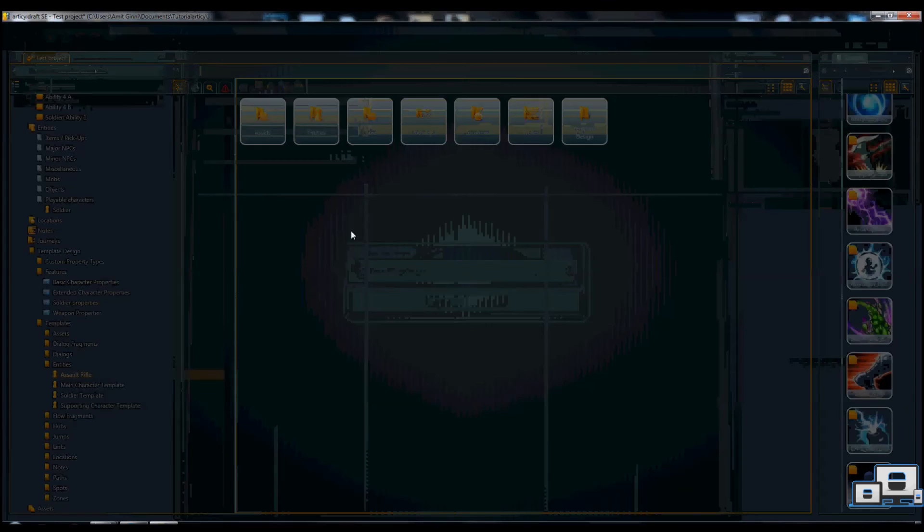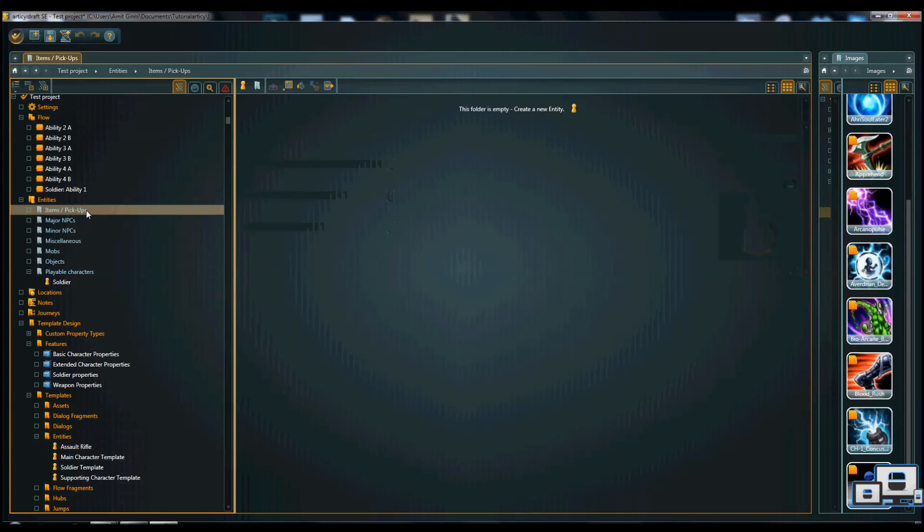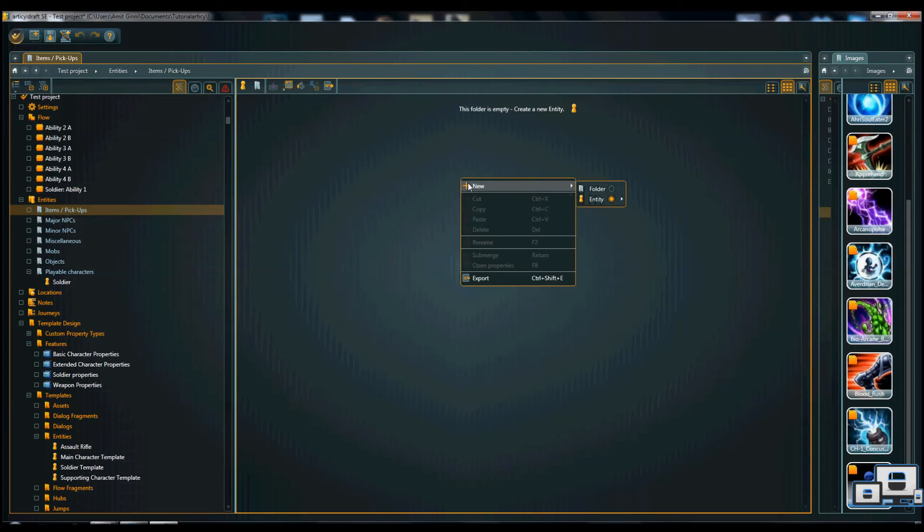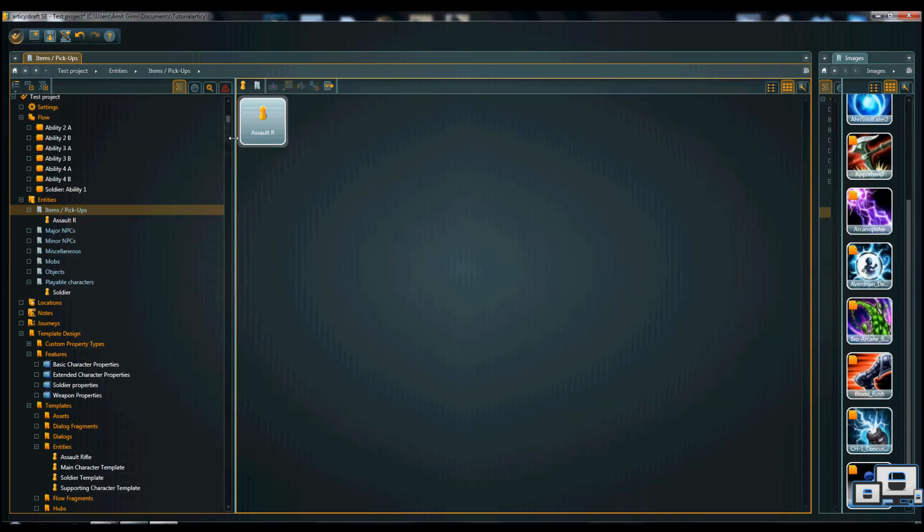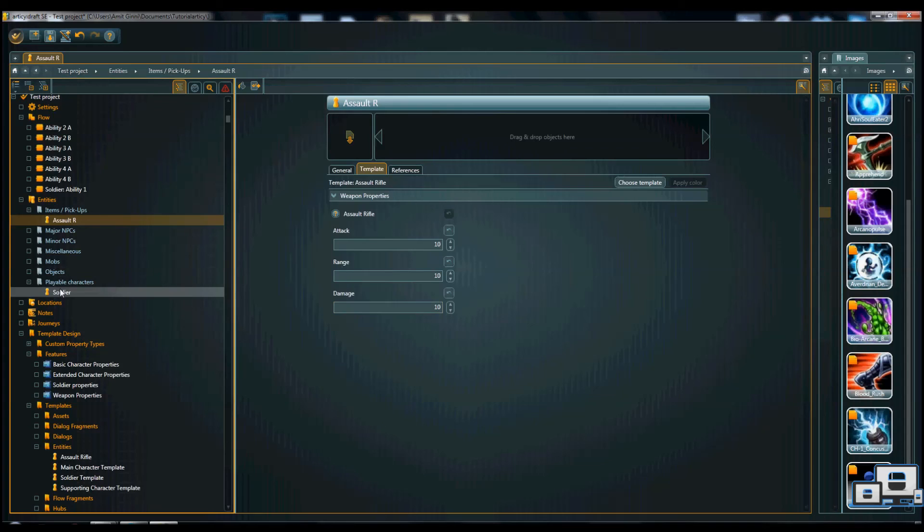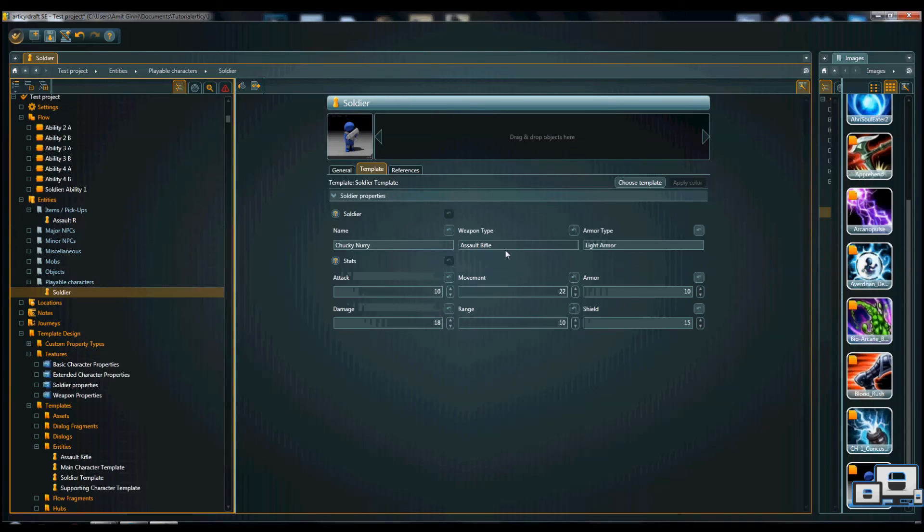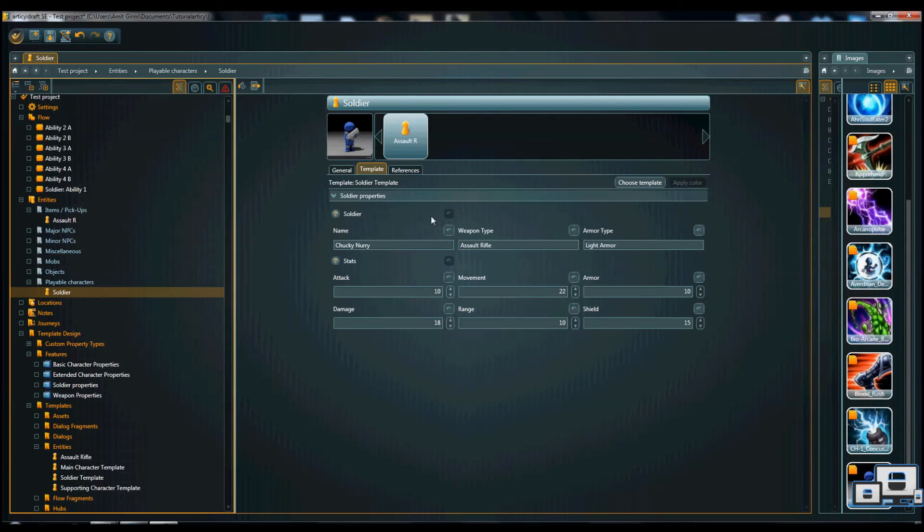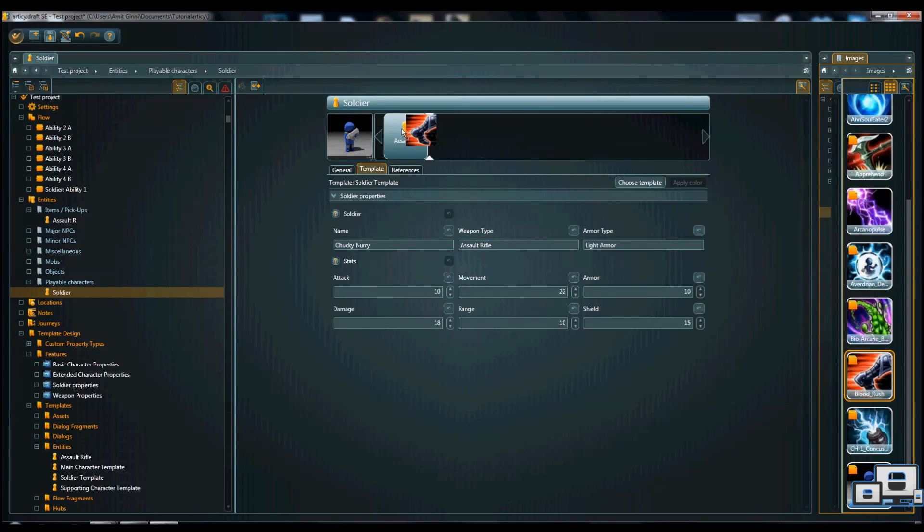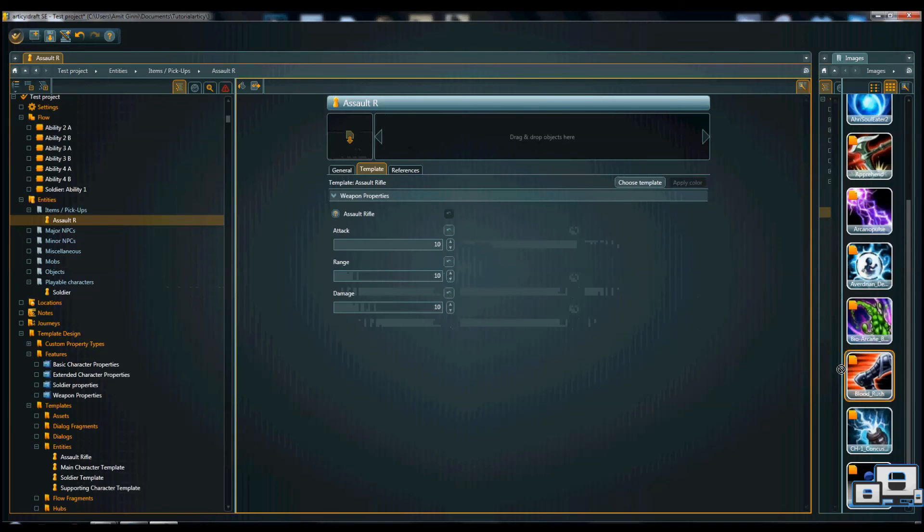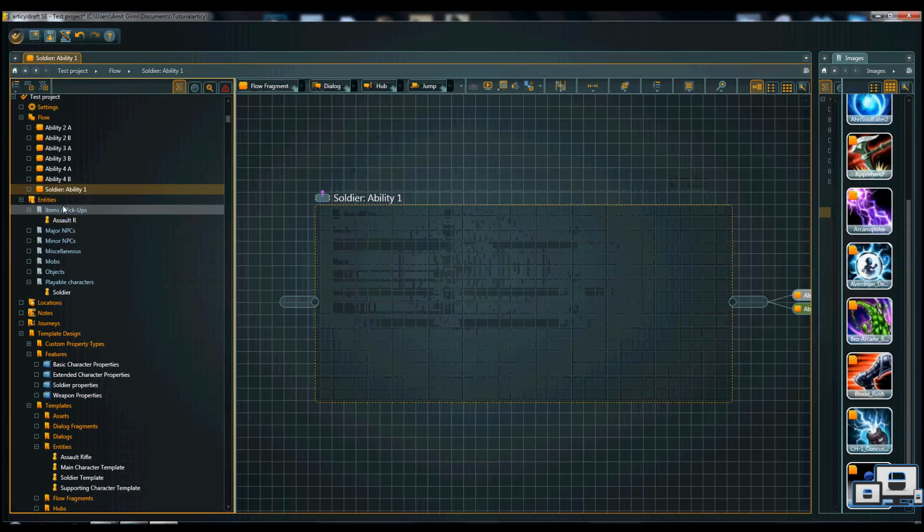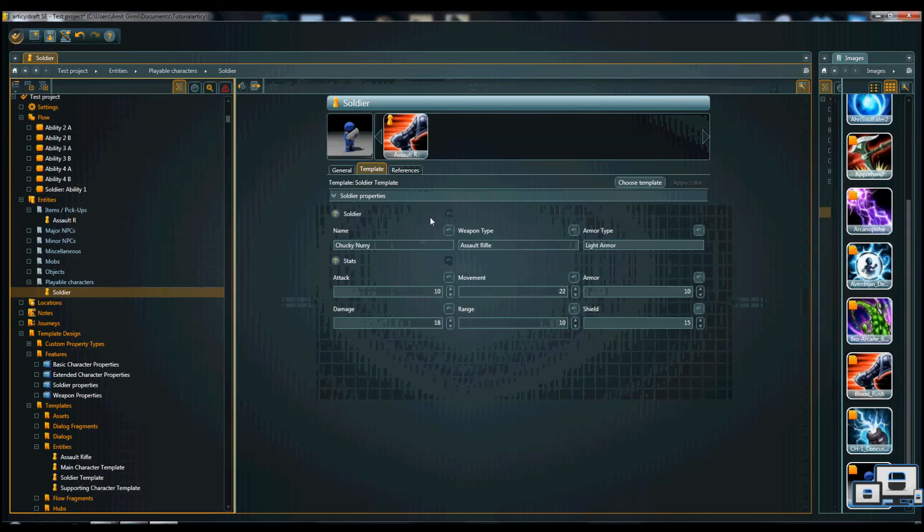So you could now go into items and pickups for example and say okay one of the new items, new entity should be an assault rifle just like we did the character. Assault rifle and we can add damage 10, range 10, 10, 10 and it says the assault rifle here. Let's say we wanted to know the specs and information of the assault rifle we would add assault rifle here with an image. I'm just going to take a random image, not the right image but still.